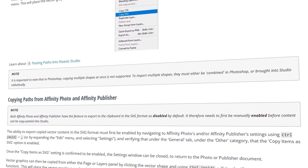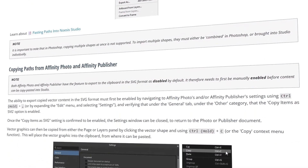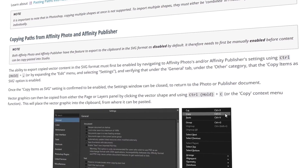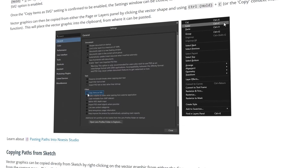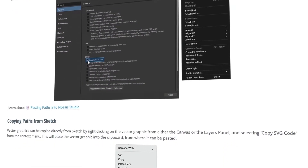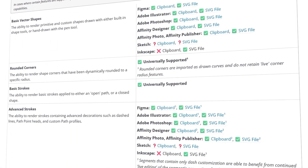Regardless of the method chosen, many of the supported external editors have a couple of settings that need to be adjusted first. We include detailed instructions on how to achieve this for many of the most popular design applications on the market, so we'd recommend checking out the path documentation linked below. Within this same document, you'll also find a table of the features we support across these vector editors. One of my personal favorites is that if you take the time to name all of your layers in the source file, these names will also be conserved when brought into Nuisis Studio.